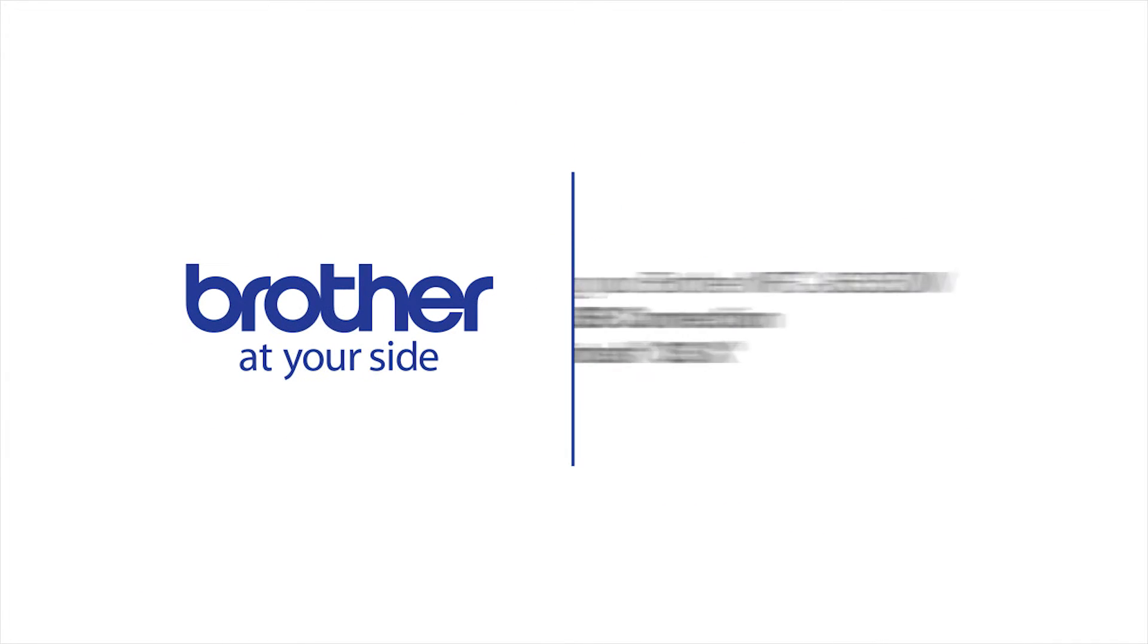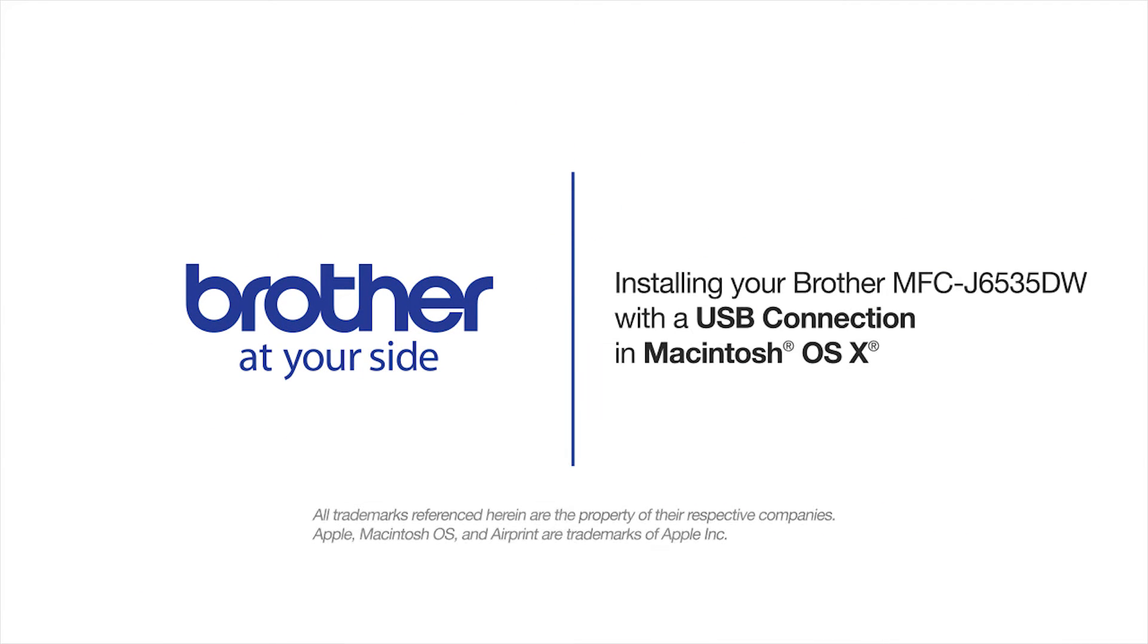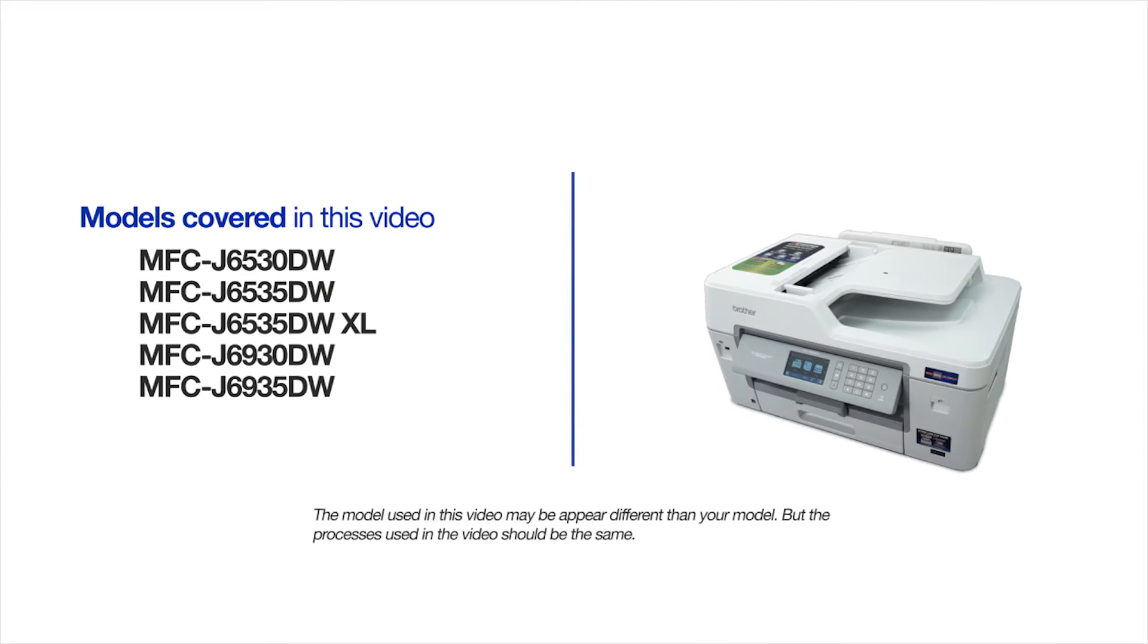Welcome! Today we're going to learn how to install your Brother MFCJ6535DW on a USB connected computer. This video will cover multiple models and operating systems. Even though your machine may not match the model on the screen, the overall process will be the same.